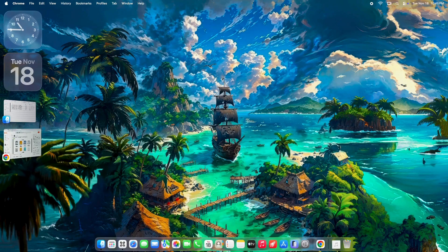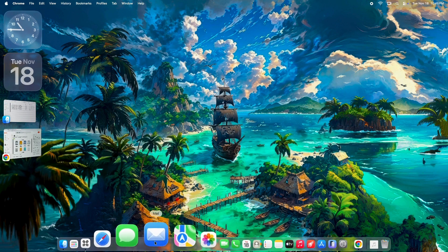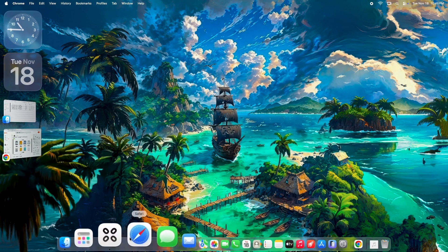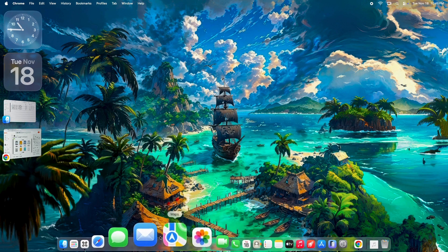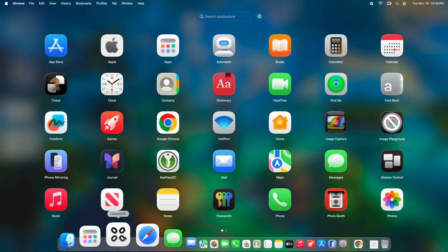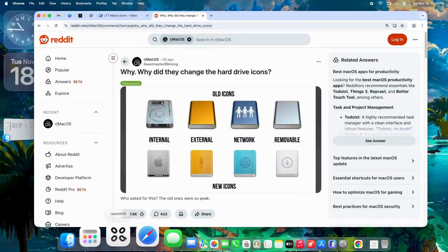Hey everyone, welcome back to the channel. If you're a longtime Mac user, you've probably noticed something weird in the latest macOS Tahoe. The hard drive icons in Finder - they're different.